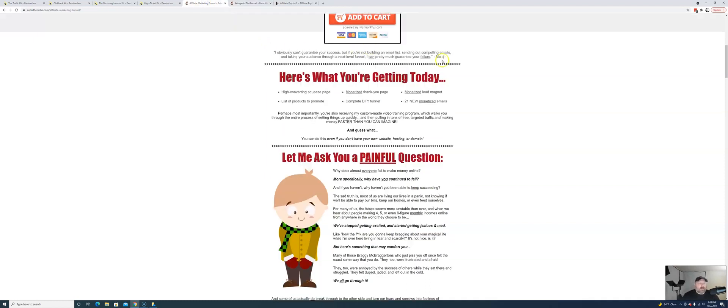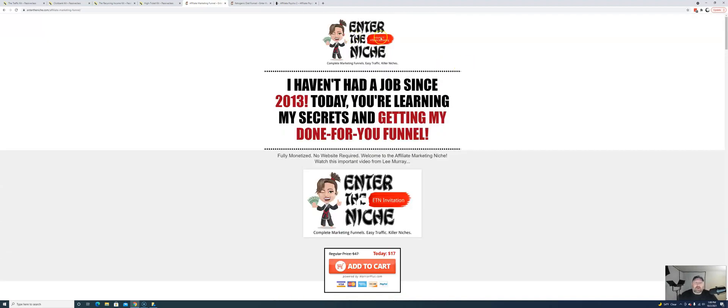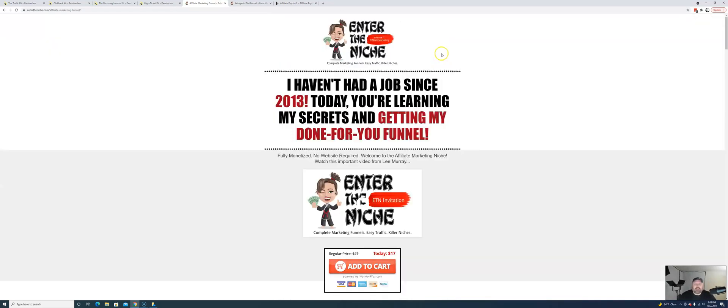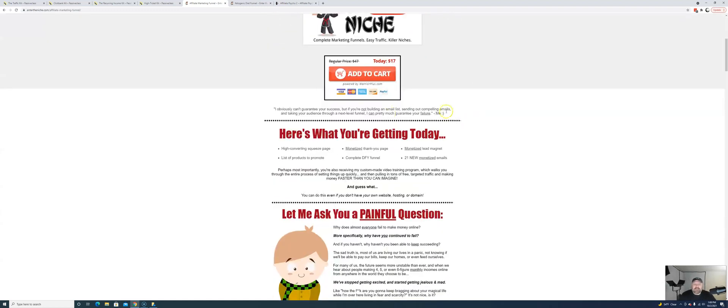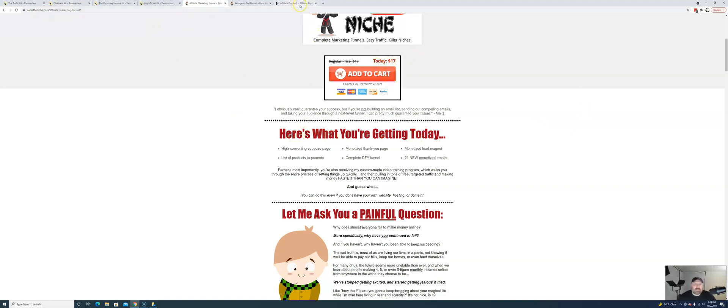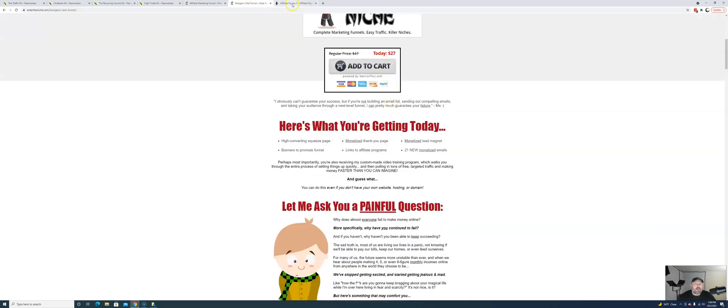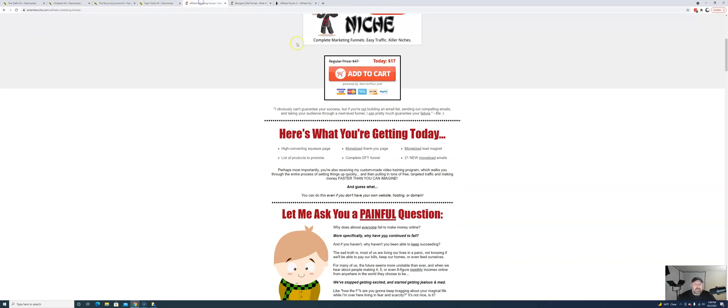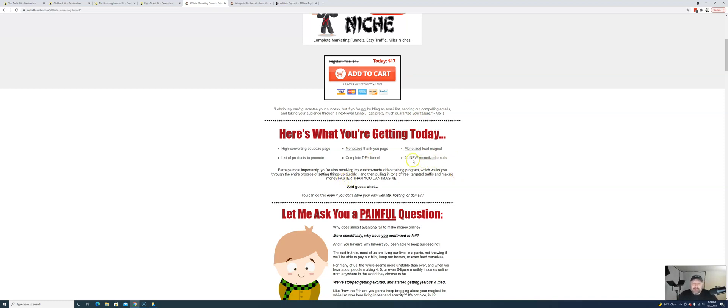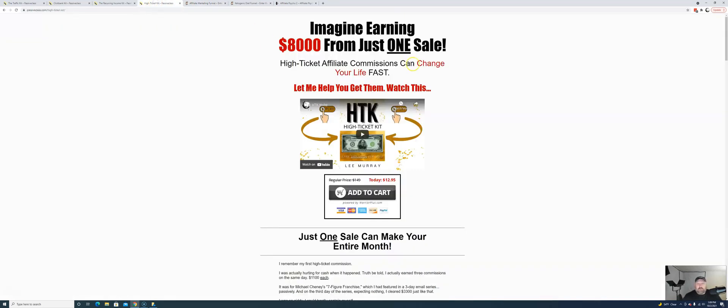But let's go on to the affiliate marketing niche, which is what we're really after here. So here, this is my affiliate marketing funnel. I talk about how I haven't had a job since 2013, and all kinds of good stuff. You can see the URLs up here. But here's what you're getting today. Same thing, high-converting squeeze page, monetized thank you page, but these are in the Affiliate Marketing niche. So now, this leads us to my email kits.